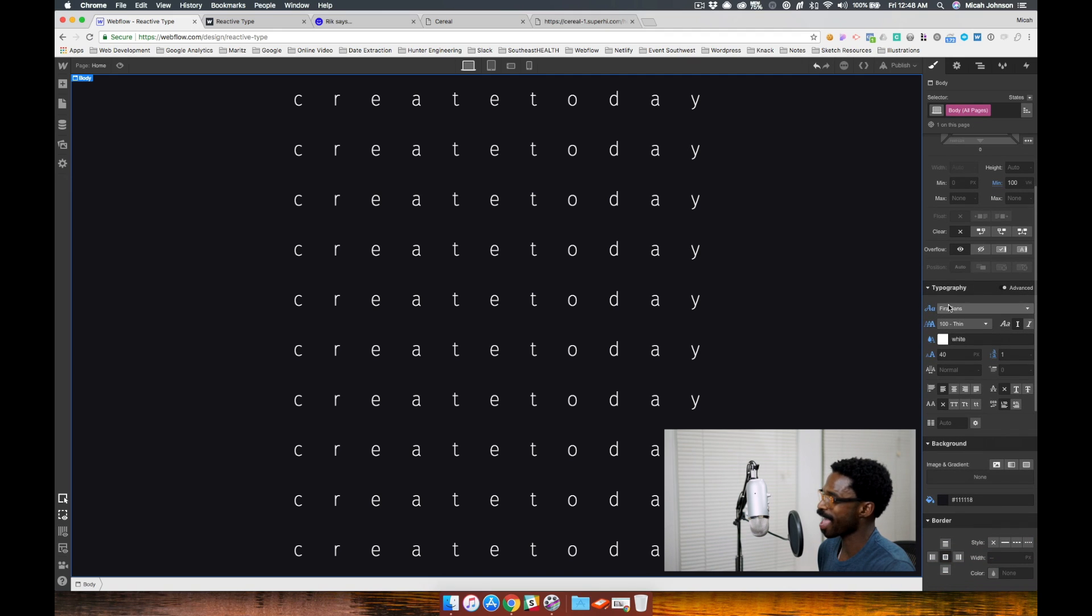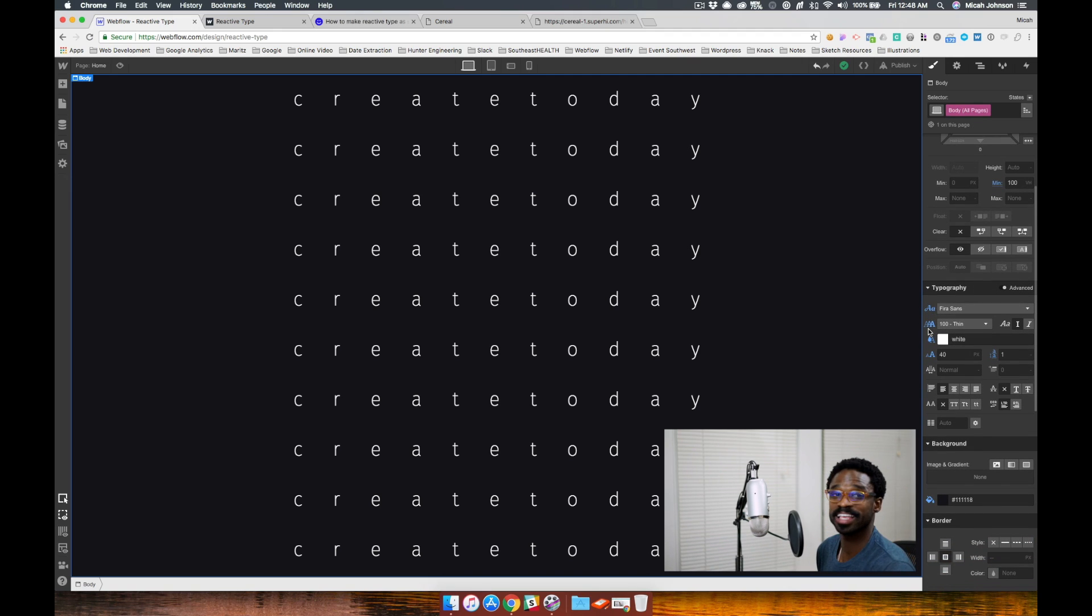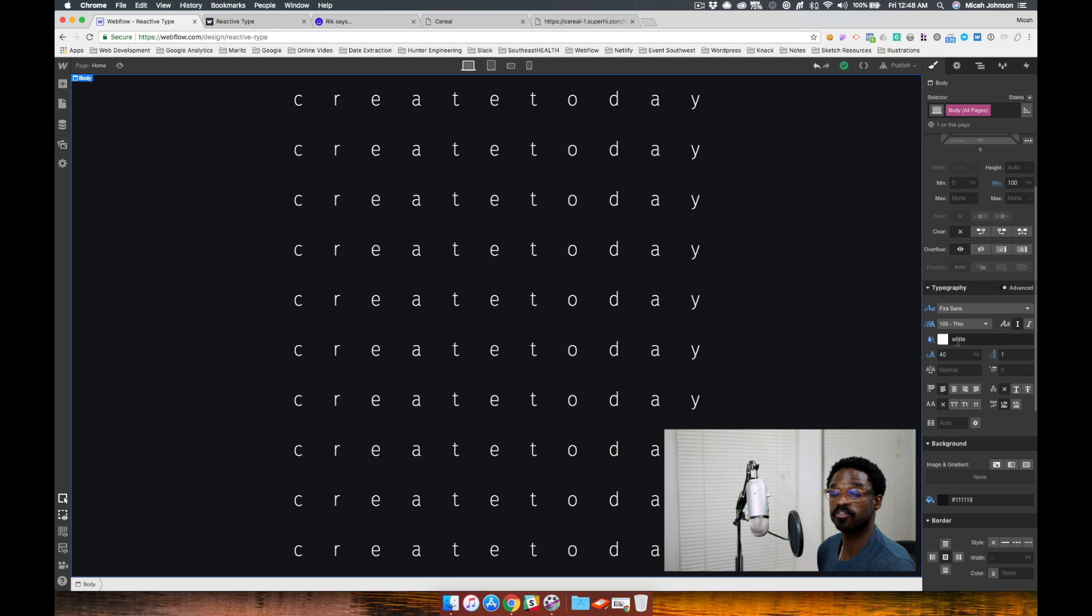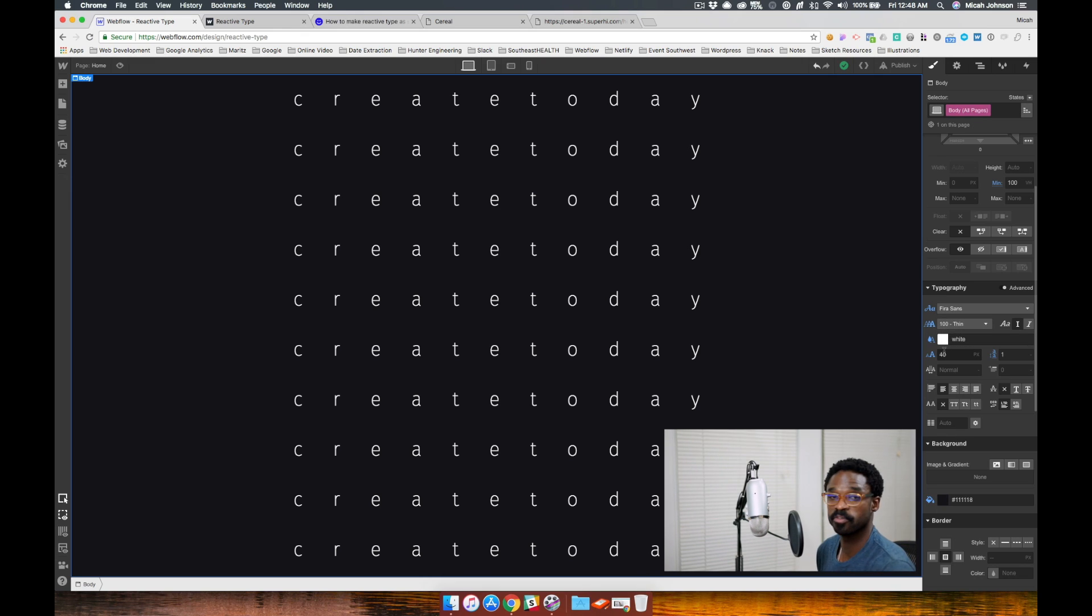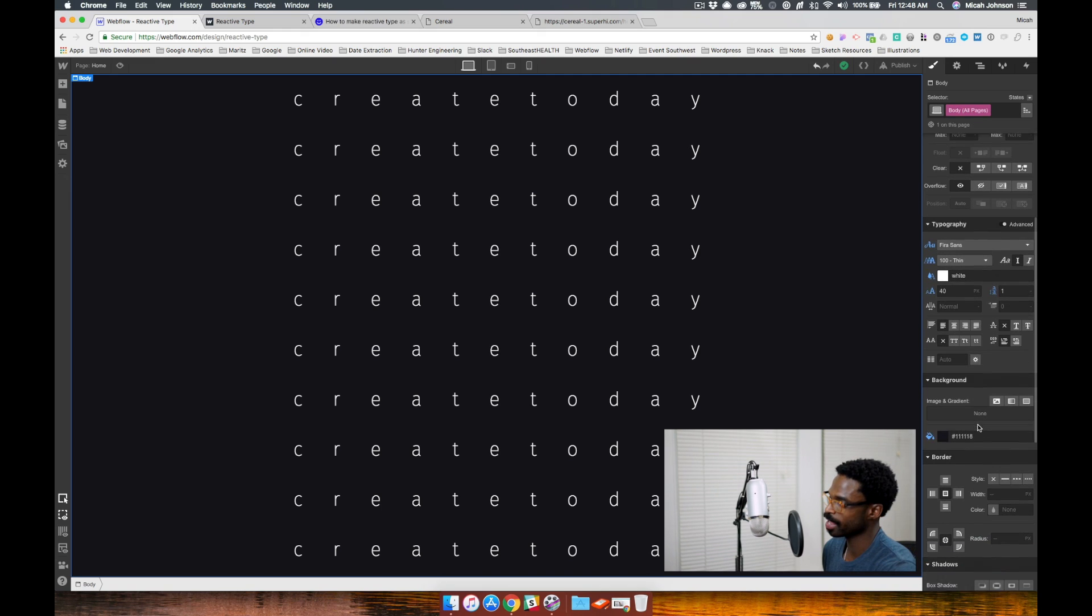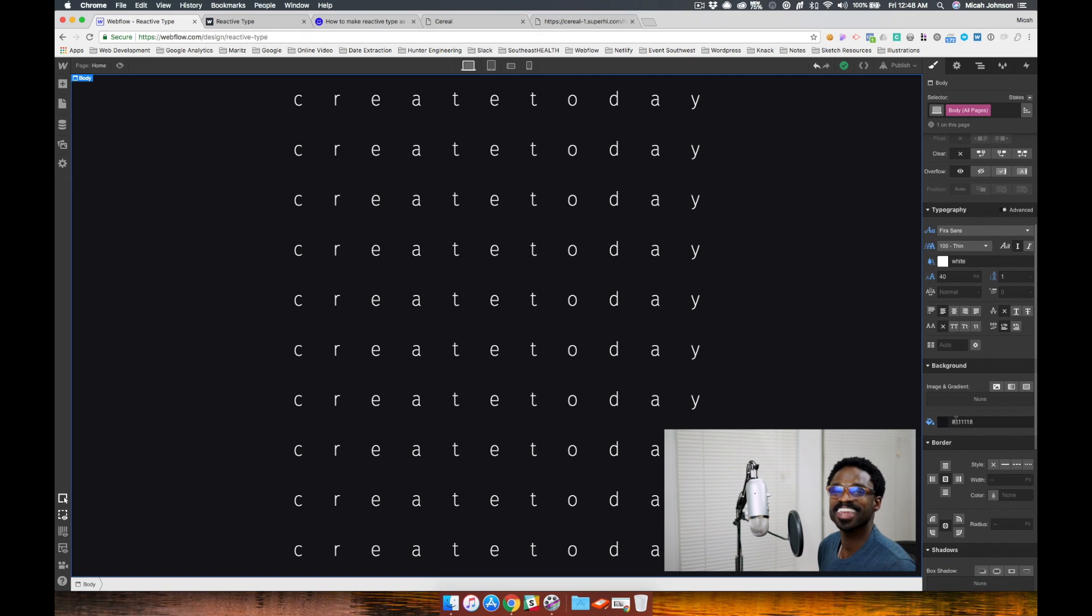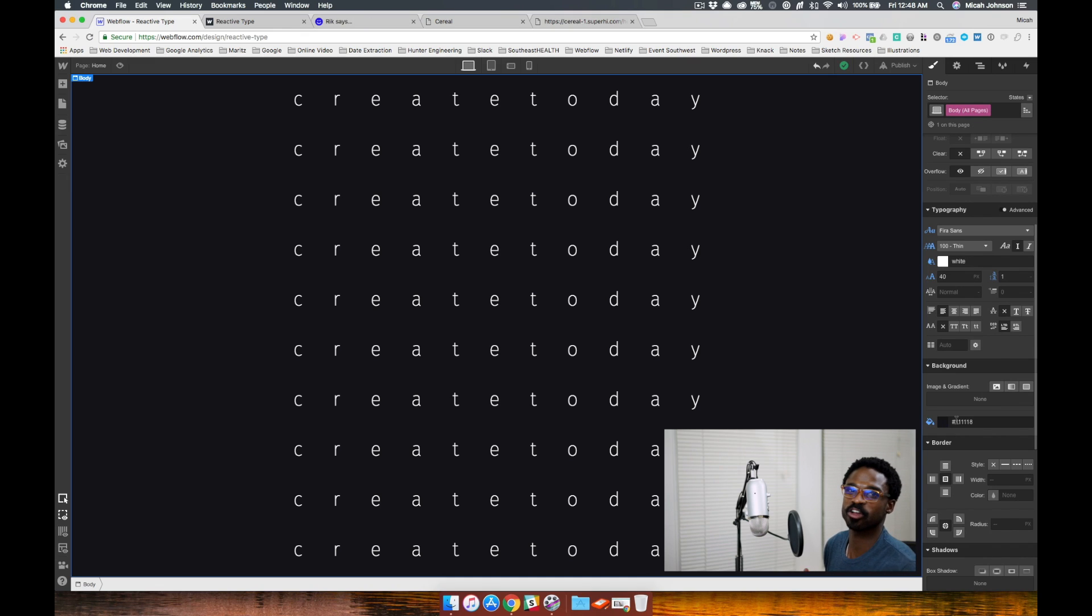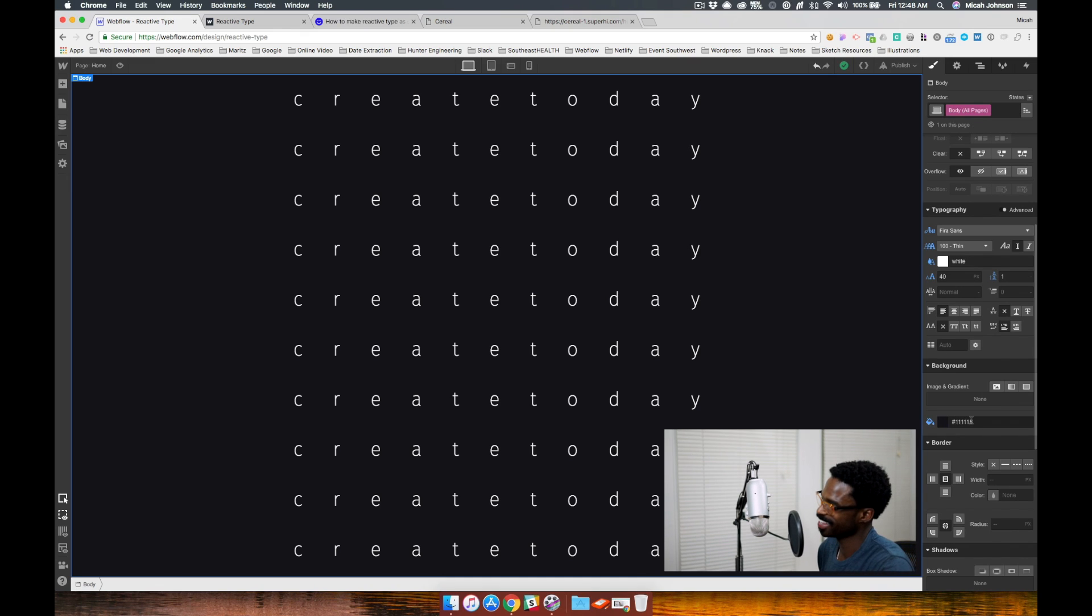We also have the font type as well as the font weight, which I've set to 100, the font color of white, the font size of 40 pixels and the line height of one. And then the background color of 111118.